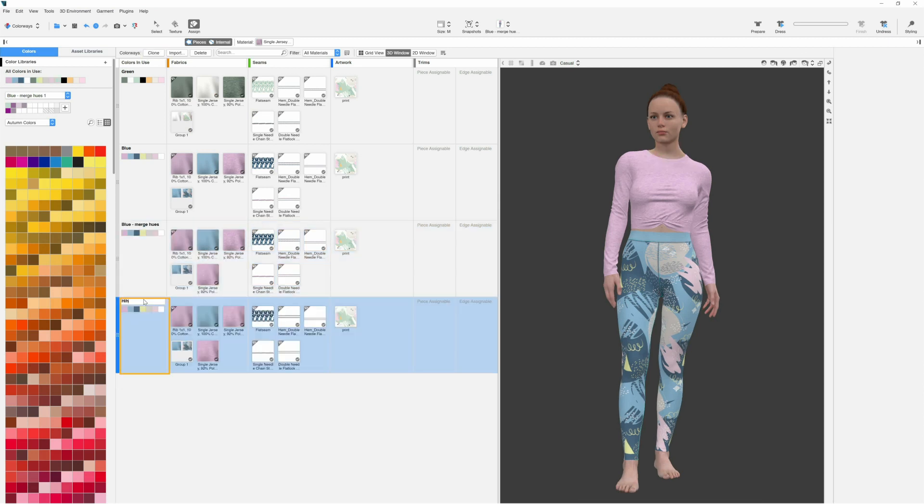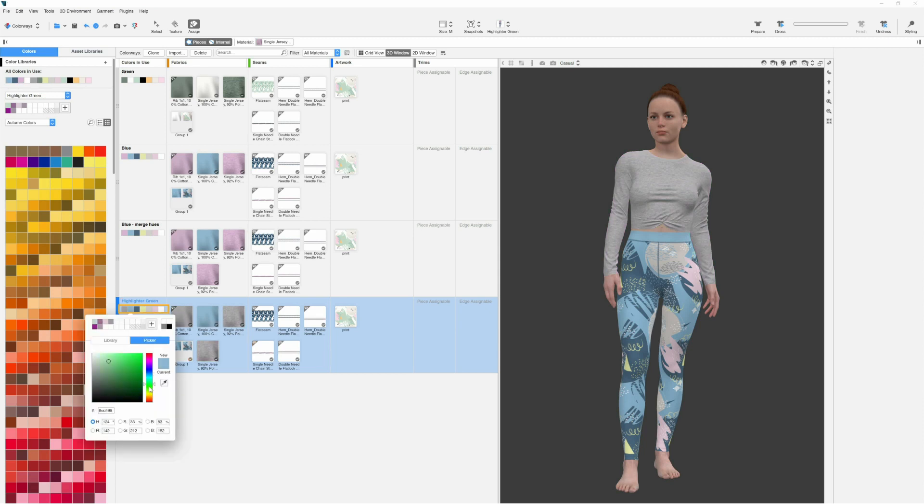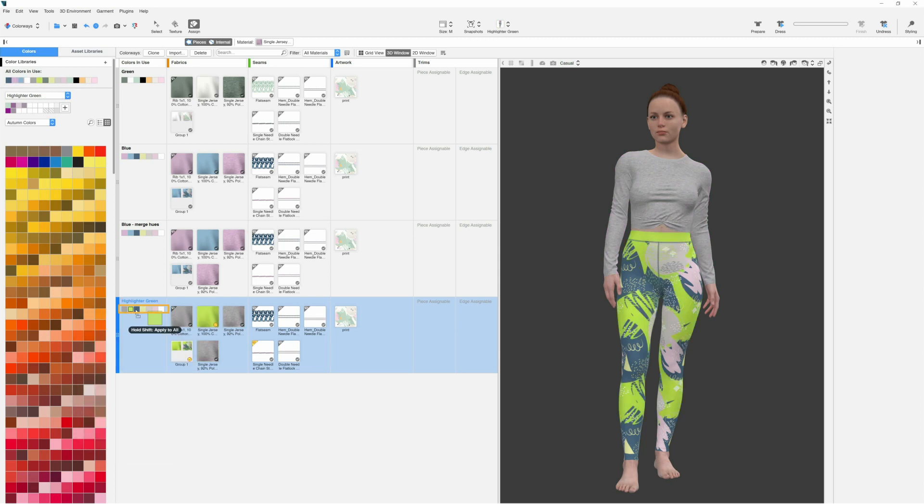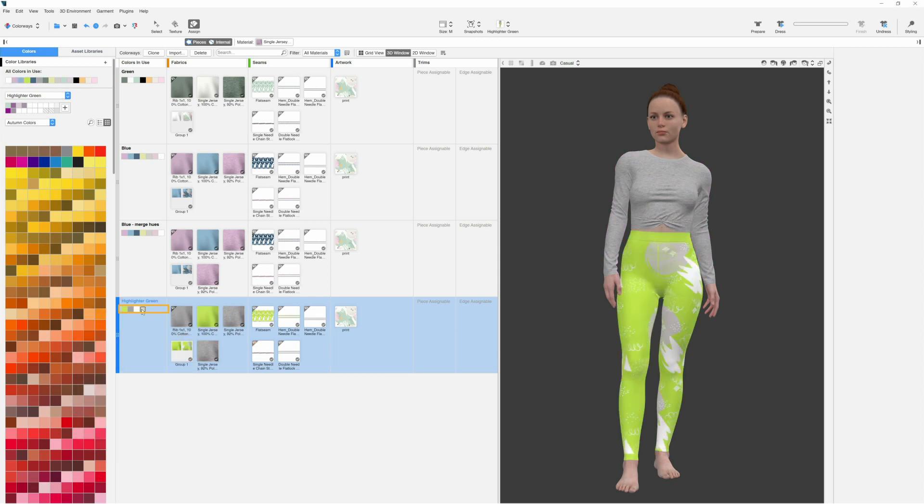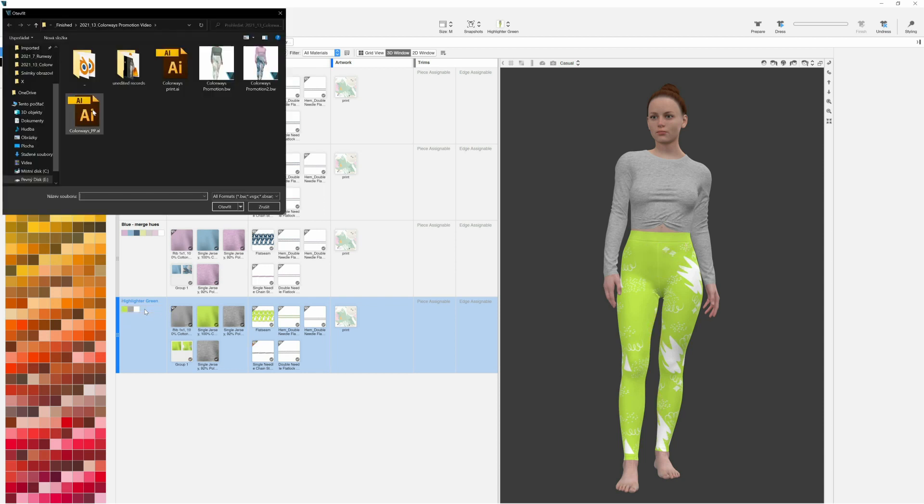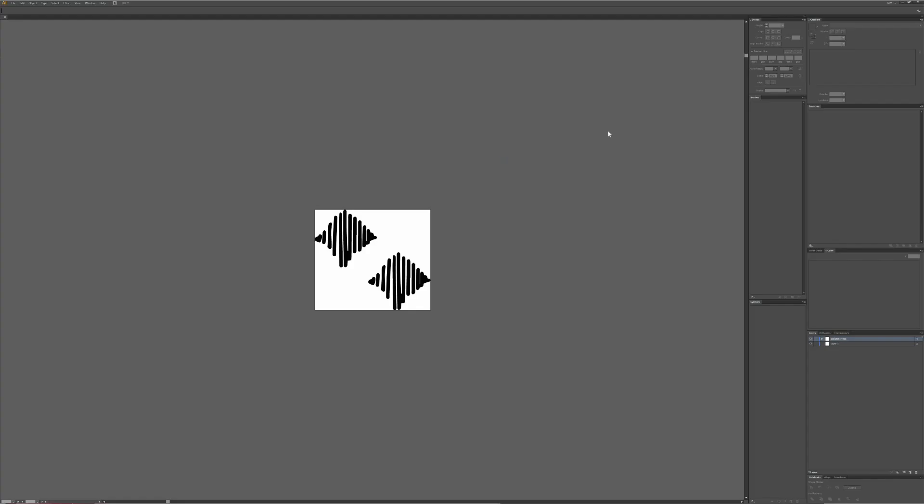In the next colorway we create, note how by merging colors we can also reduce the number of colors on the vector print, so we can easily achieve a one color print from a multicolored one.